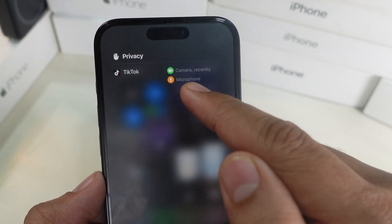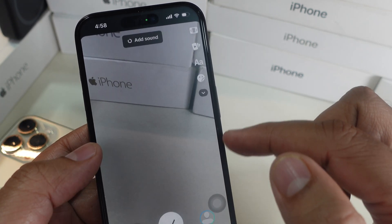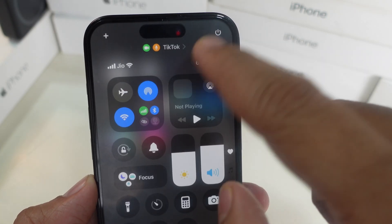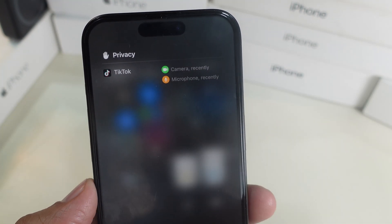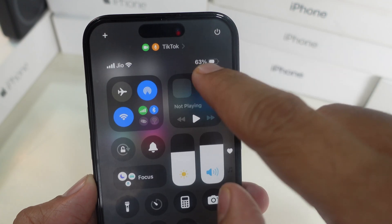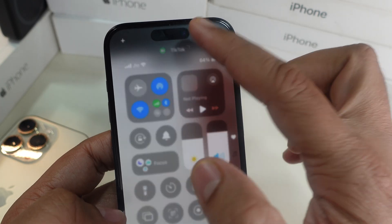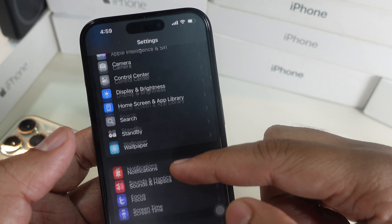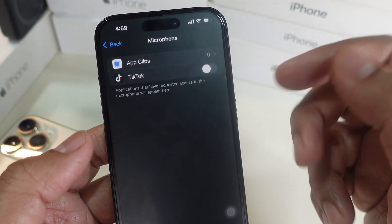For example, if you're recording in TikTok, launch the Control Center from the top right corner, then tap on the app name shown above. The running apps section shows what things the app is accessing from your device, such as the camera and microphone. Let's say you're using TikTok and you don't want the app to access your microphone — head to Settings, find TikTok under Privacy, then click on Microphone and toggle it off. Now the app won't have access to your mic.